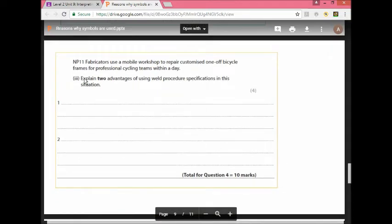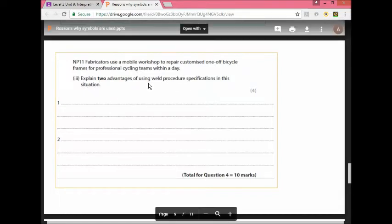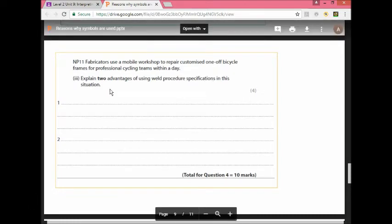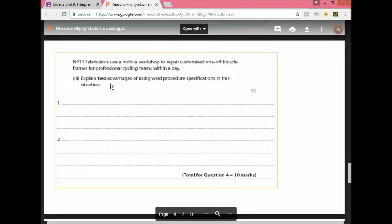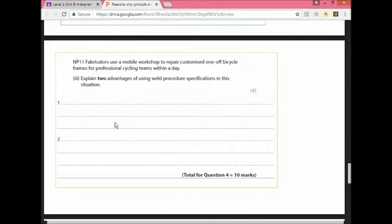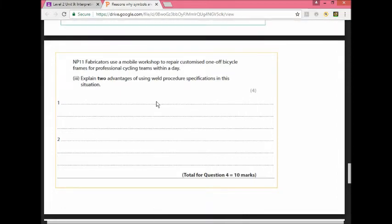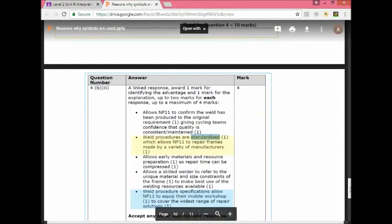This is a company. It has a mobile repair workshop. It's very important. It's used to repair one of bikes for cycling teams. Maybe cycling teams on the go, marathons - they are the mobile team on the way that repairs the bike when it is broken. Explain two advantages of using weld procedure specifications in this situation. It's a four mark question and they want two advantages. They want a linked answer. They want you to give a reason and then say 'so that' and write why it's important. That will give you two marks.